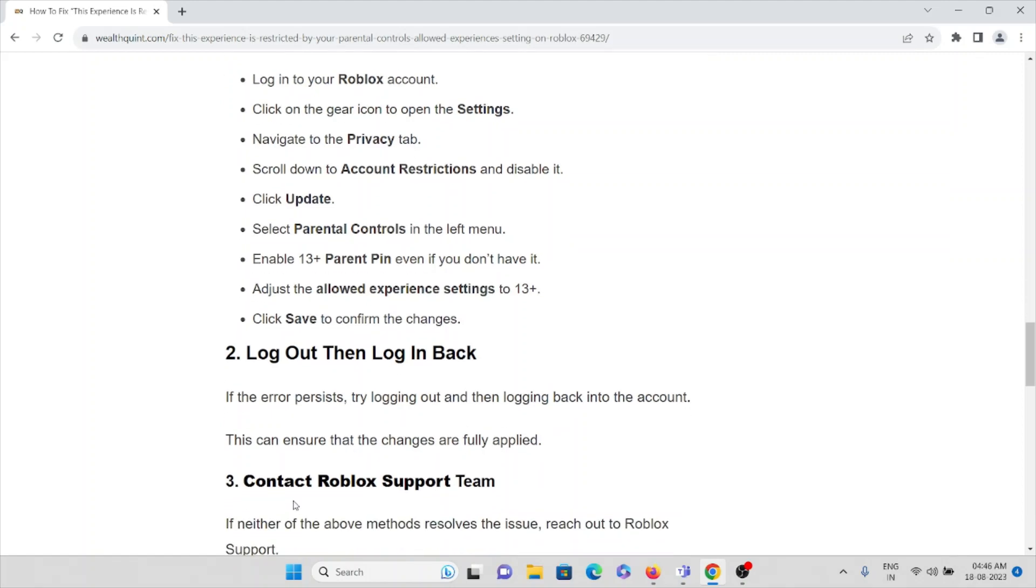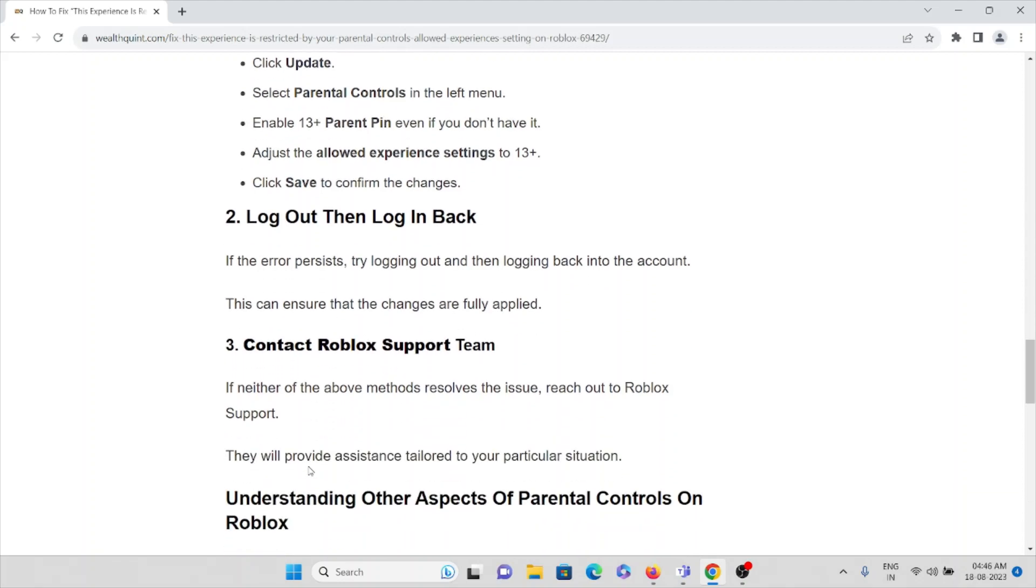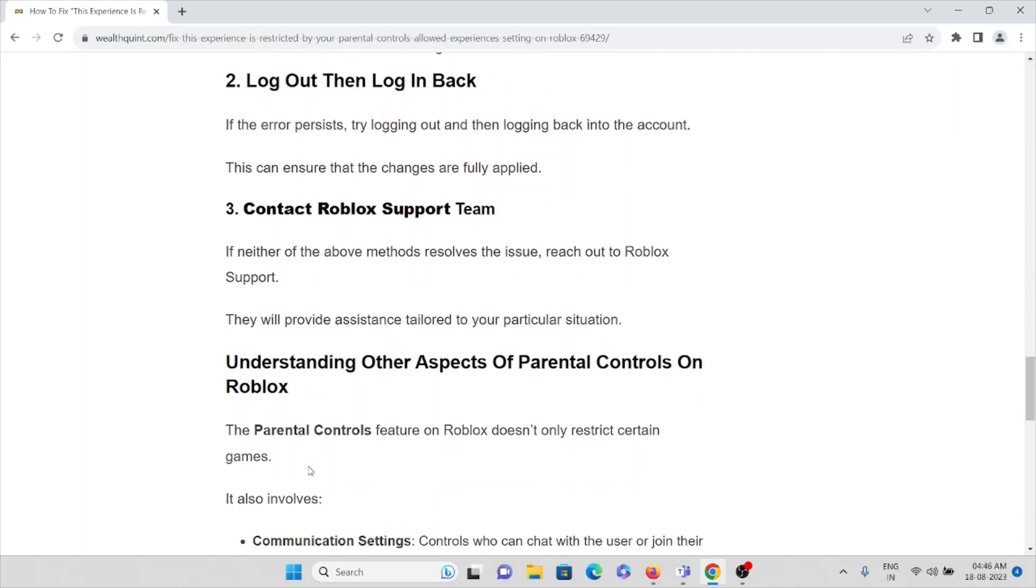The second method is logout then log back in. If the error persists, try logging out and then logging back into the account. This can ensure that the changes are fully applied.